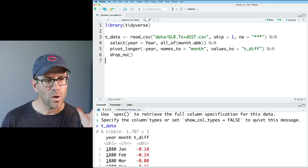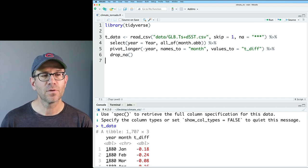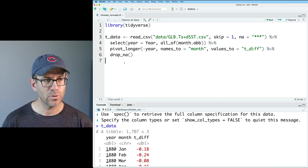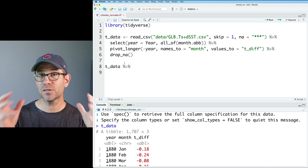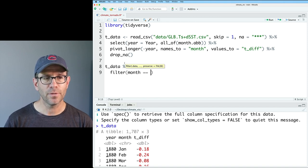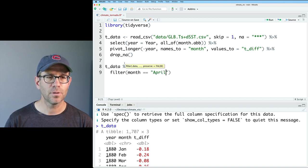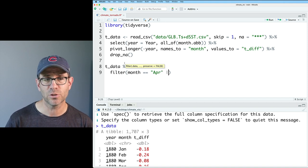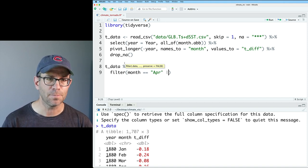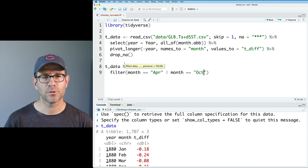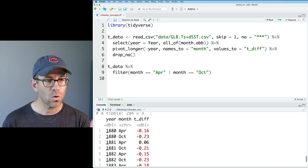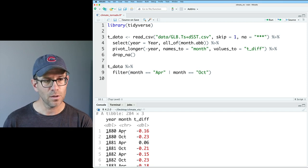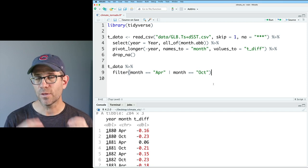So what I want, again, are the months, April and October. So I'll go ahead and bring down tdata. And to get those two months, we can do a filter on month equals equals APR, or with the vertical line, the pipe, month equals equals October. And so now we have the year and the month for all of our April and October data.